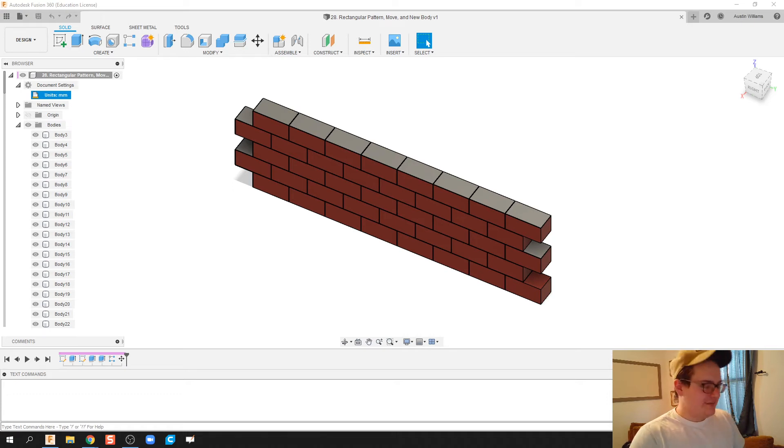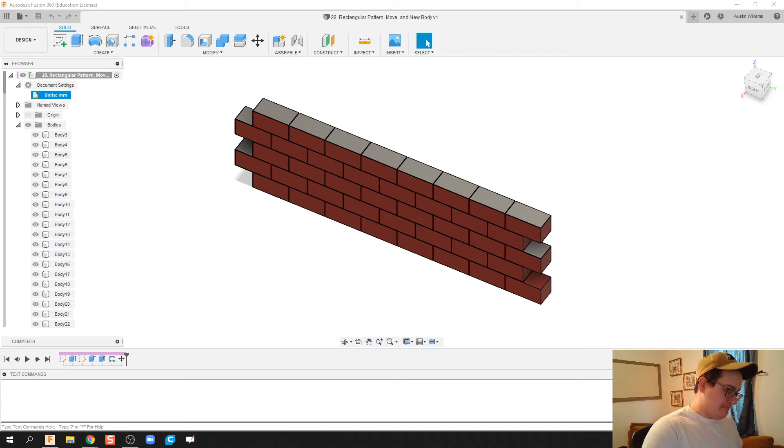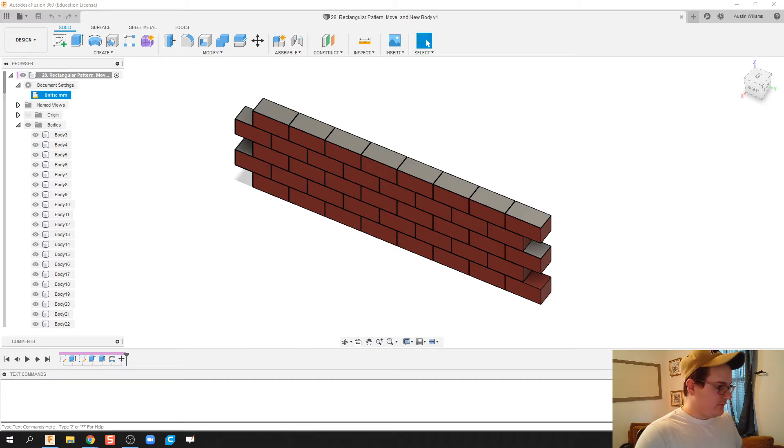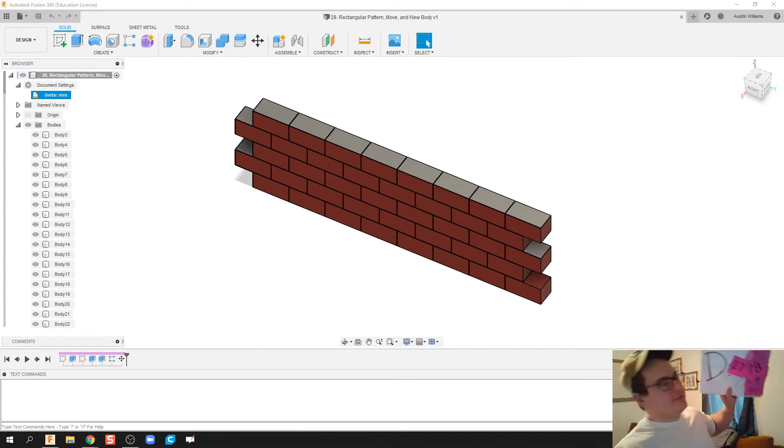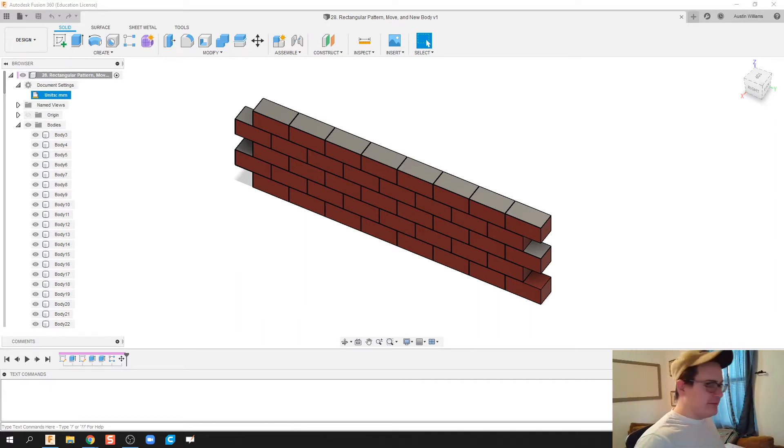What is up ladies and gentlemen, welcome to day number 20 of Autodesk Fusion.